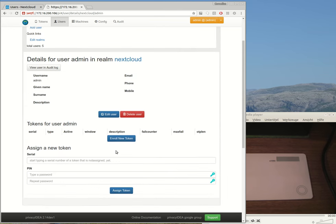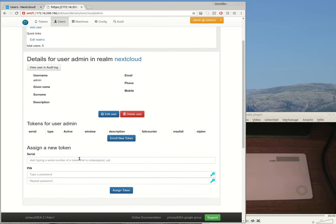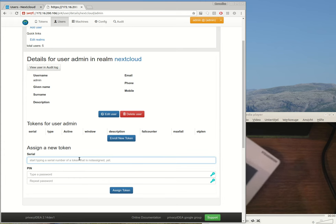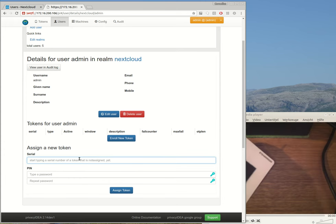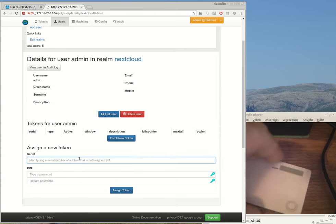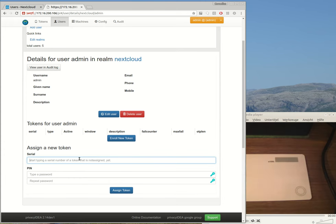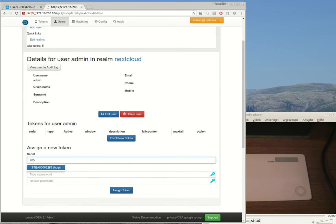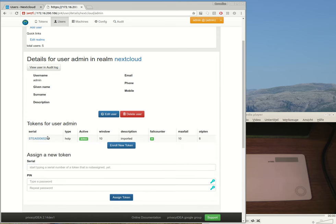But first I will only assign a token to this administrator, and this token has a serial number on the back. I can search for the serial number. Here it is, and I'll assign the token.